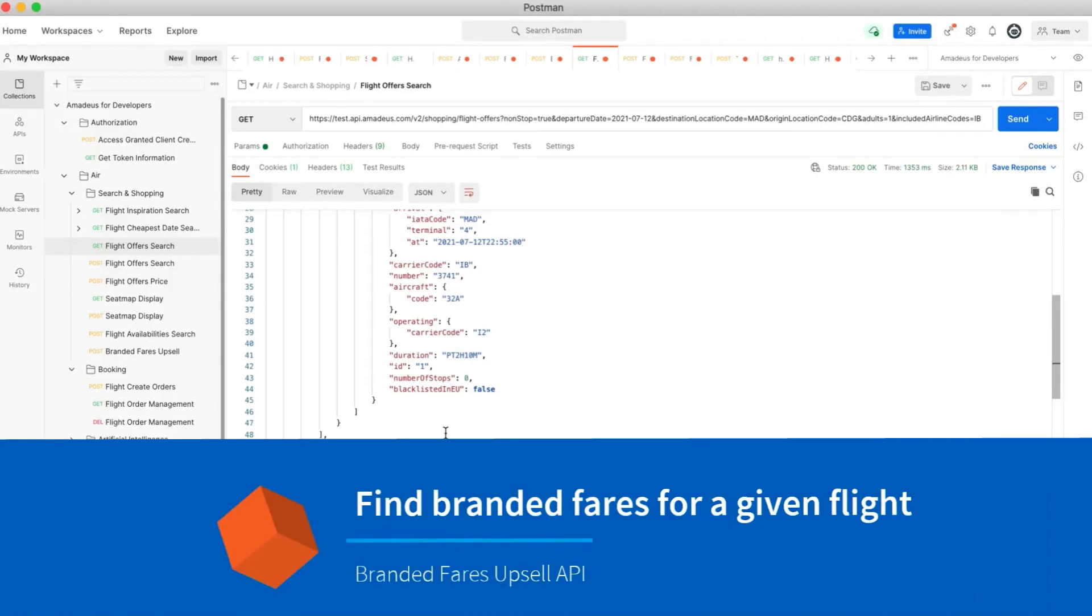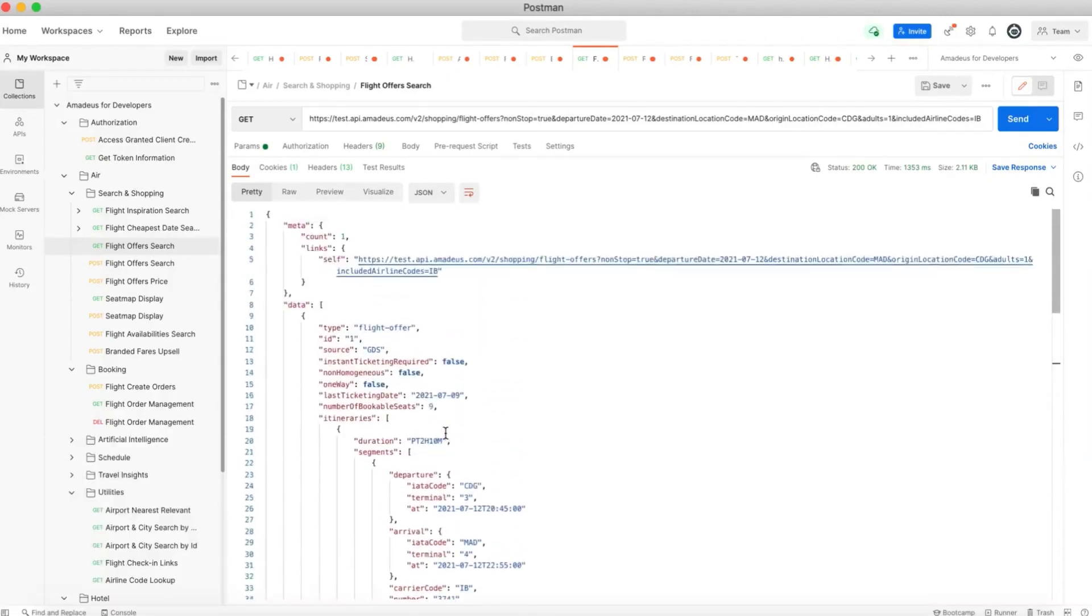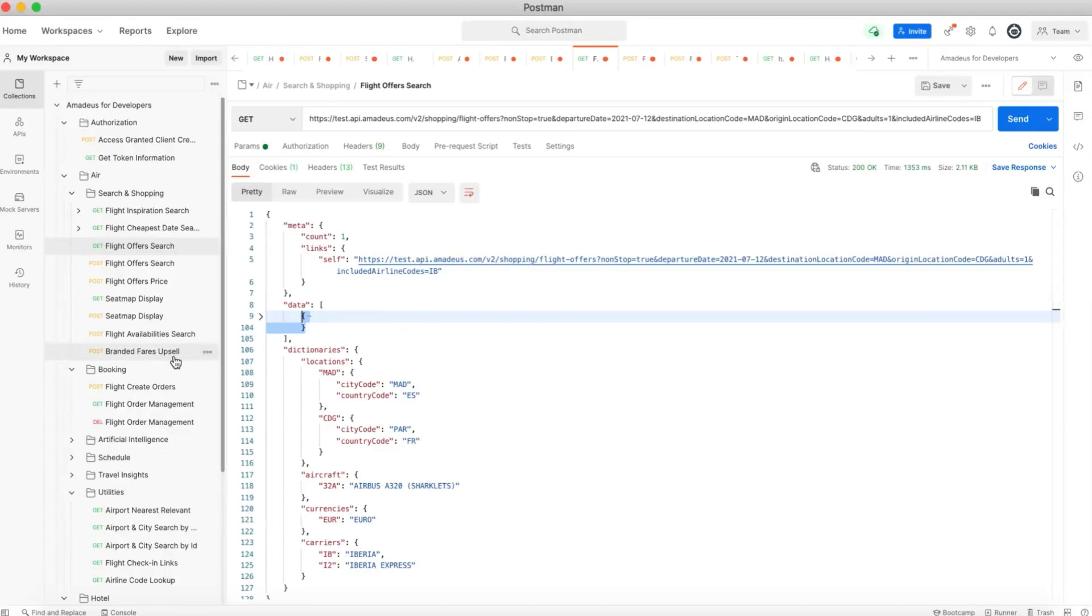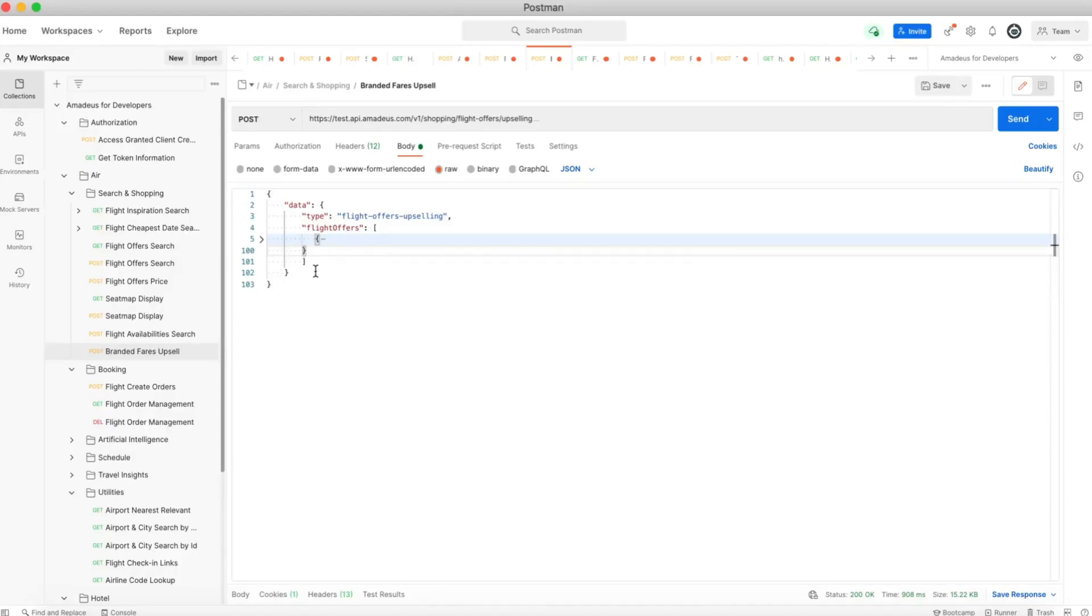What we have to do is first of all to take the flight. I'm going to copy the flight offer and go to the branded fare upsell API and paste the flight offer in the body of the API, which actually supports the POST method.